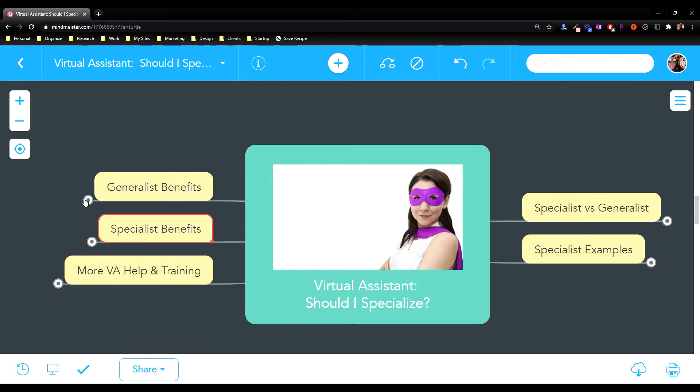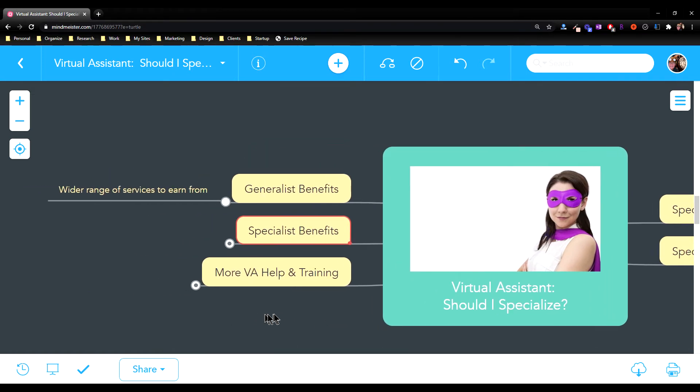So what's the benefit of just being a generalist? The benefit there is you have a wide range of services you can earn from. Everything from bookkeeping to marketing to office administration type work to customer support. There's just tons of different services you can earn money from.